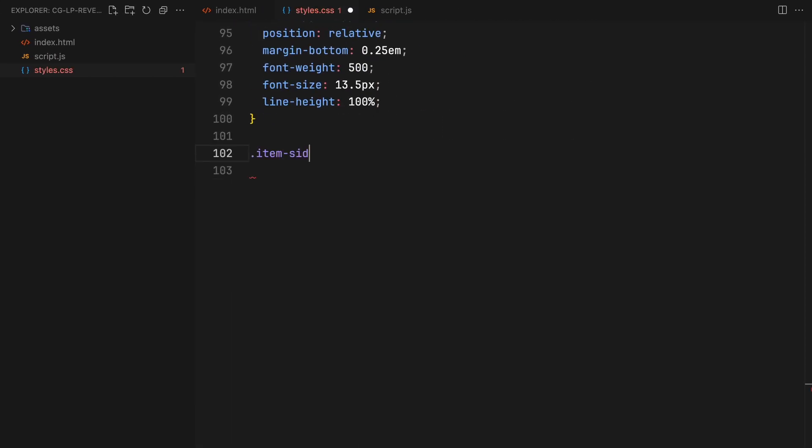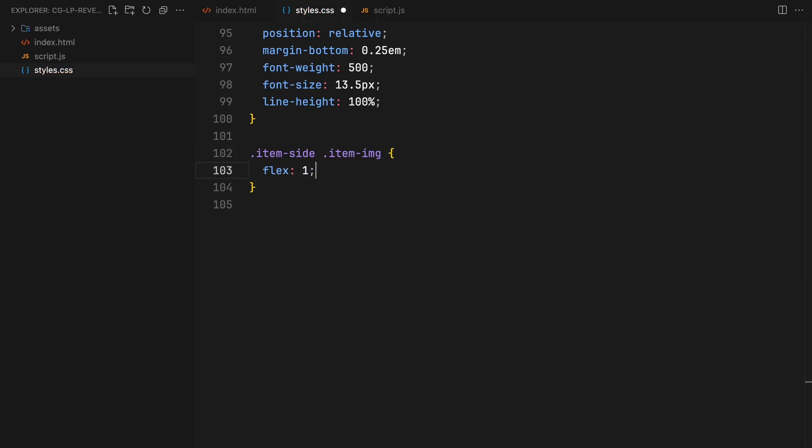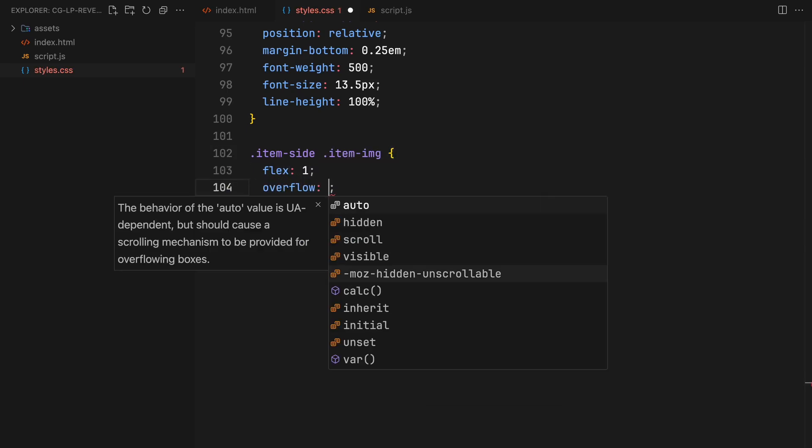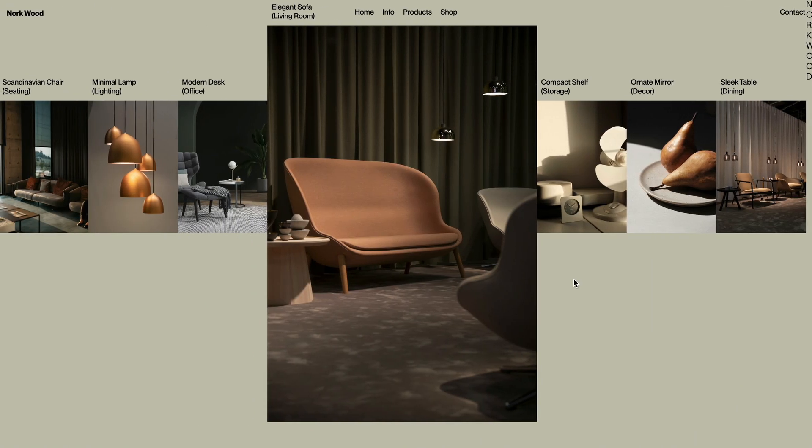I'll add some generic font styling to the paragraph text. Item images will have a flex value of 1 to occupy any remaining space with overflow hidden to keep images confined to their wrappers.